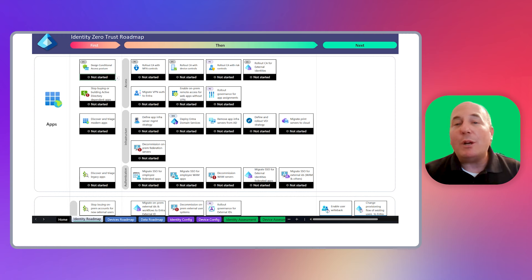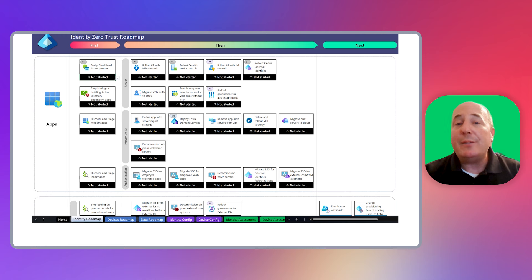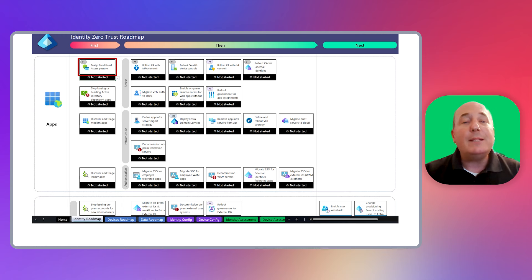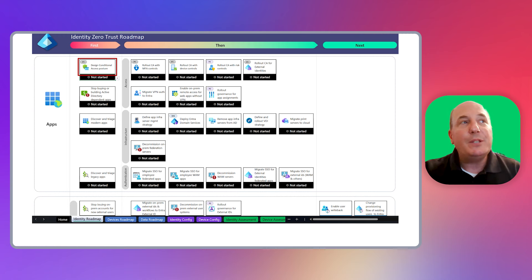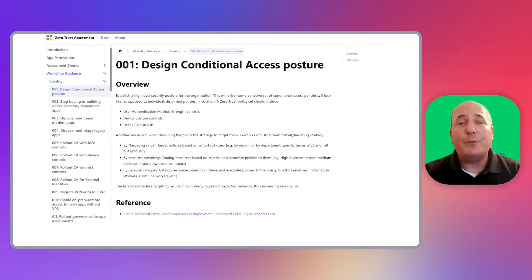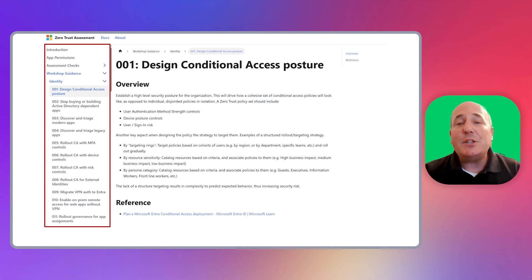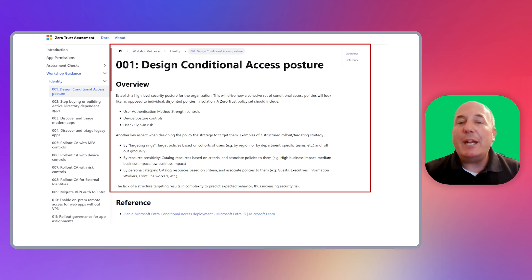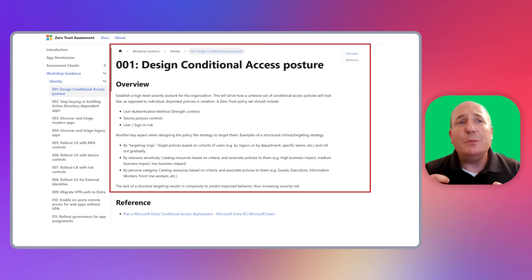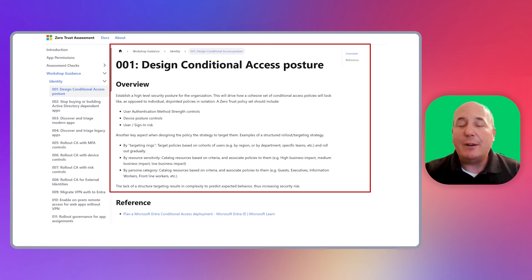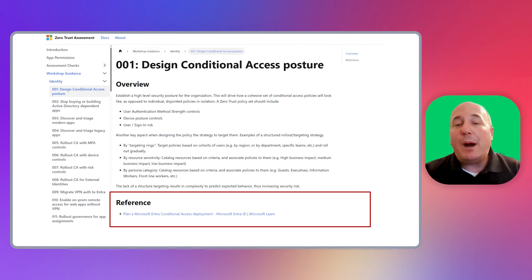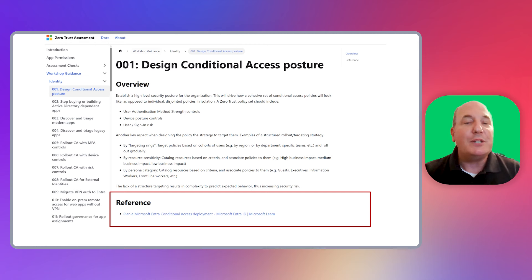As you prepare for your pillar workshop session, you should review all the roadmap items for that pillar. Each block on the roadmap is a hyperlink to a documentation page that we host to provide additional details and links to Microsoft documentation on that roadmap item. In this example, let's click on the first item, Design Conditional Access Posture, to review its documentation page. This is the documentation page for the first roadmap item that we clicked on. You can see the left-hand side navigation allows you to go to other roadmap items across all the other pillars, not just identity. The center of the page presents an overview and detailed information about that roadmap item, allowing you to get up to speed and understand the context. The reference section at the bottom provides links to Microsoft documentation related to this roadmap item, such as how-to guides or deep dive concept articles.